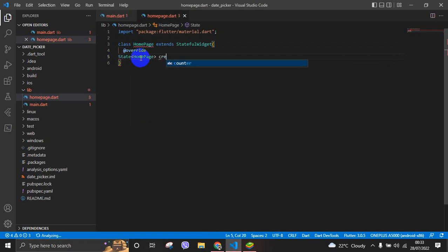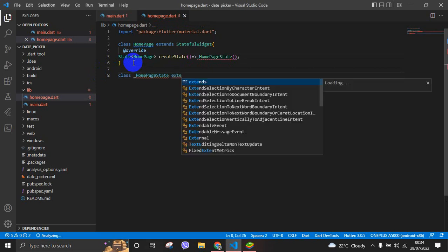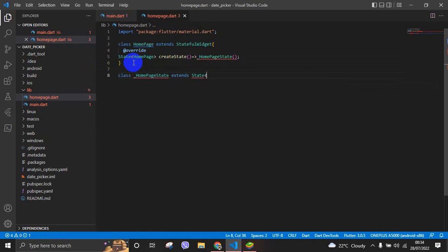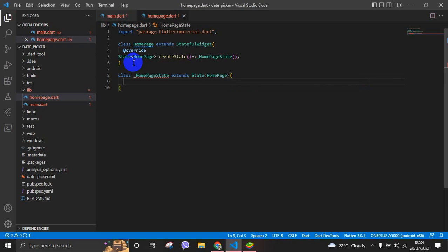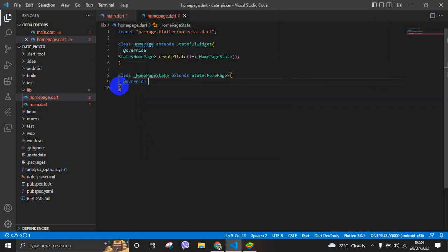We create the state of this HomePage. The state of HomePage would be HomePageState. Class HomePageState extends State of HomePage. It also overrides the build function — we override the build function: Widget build with BuildContext.